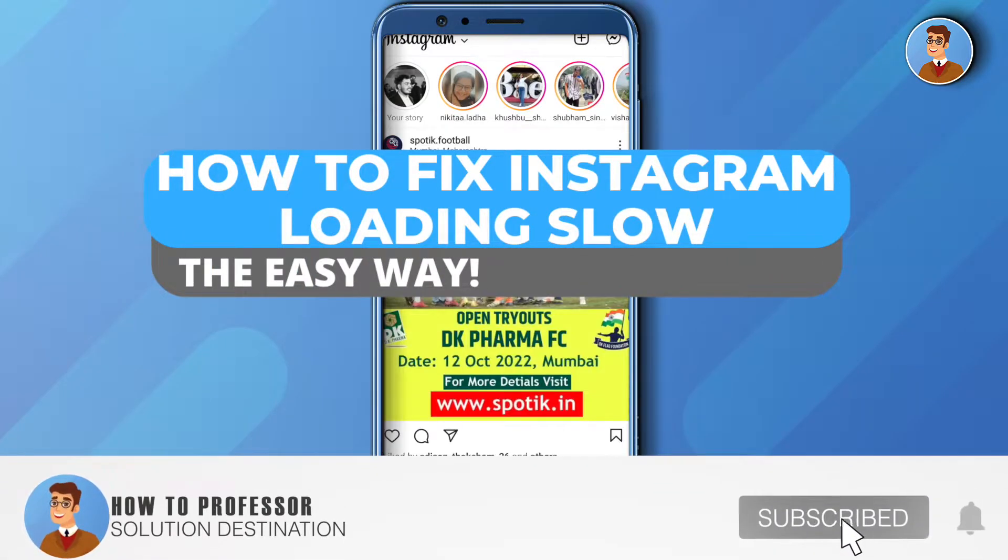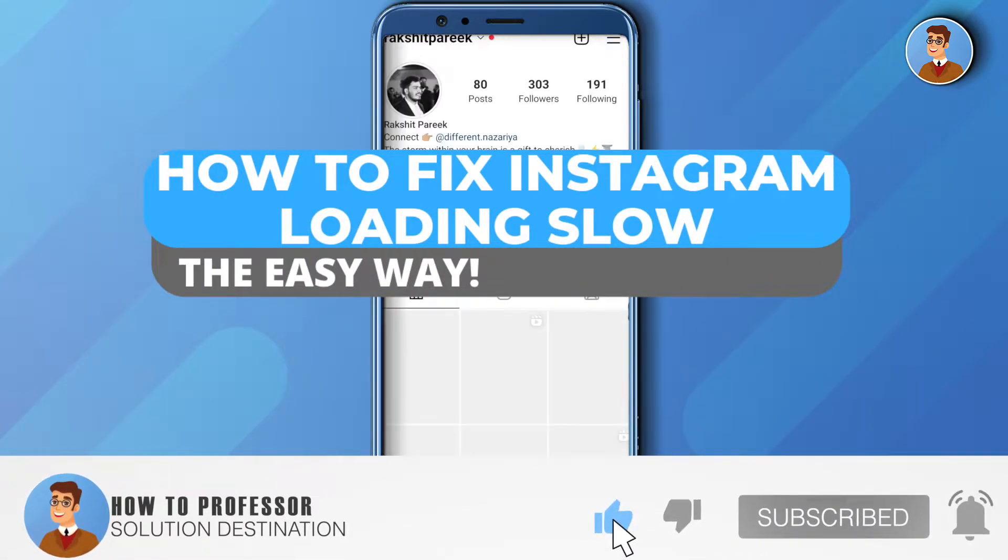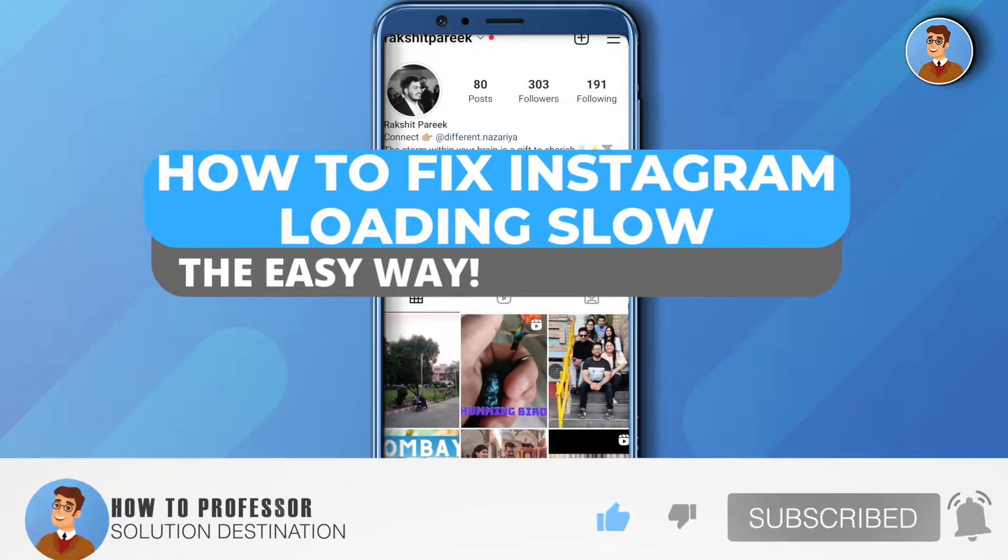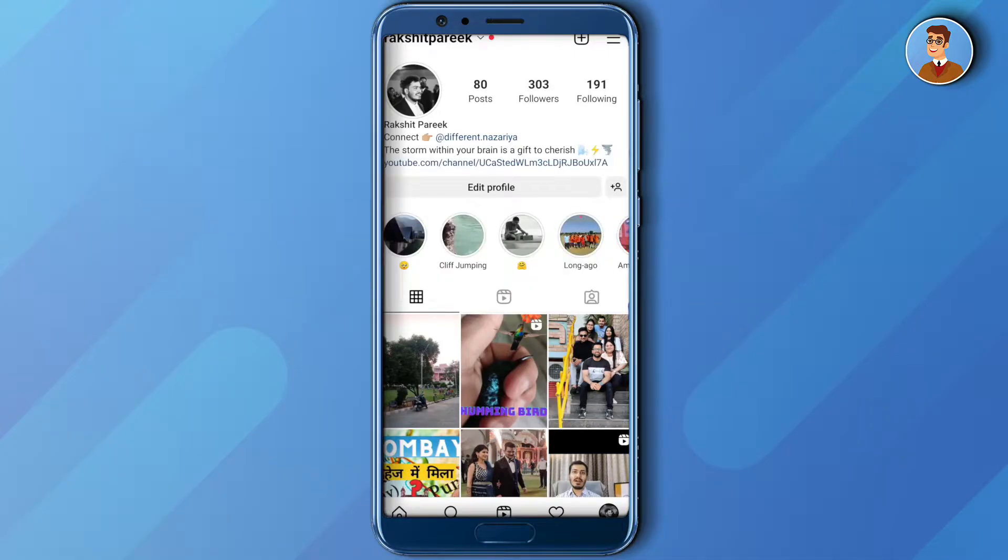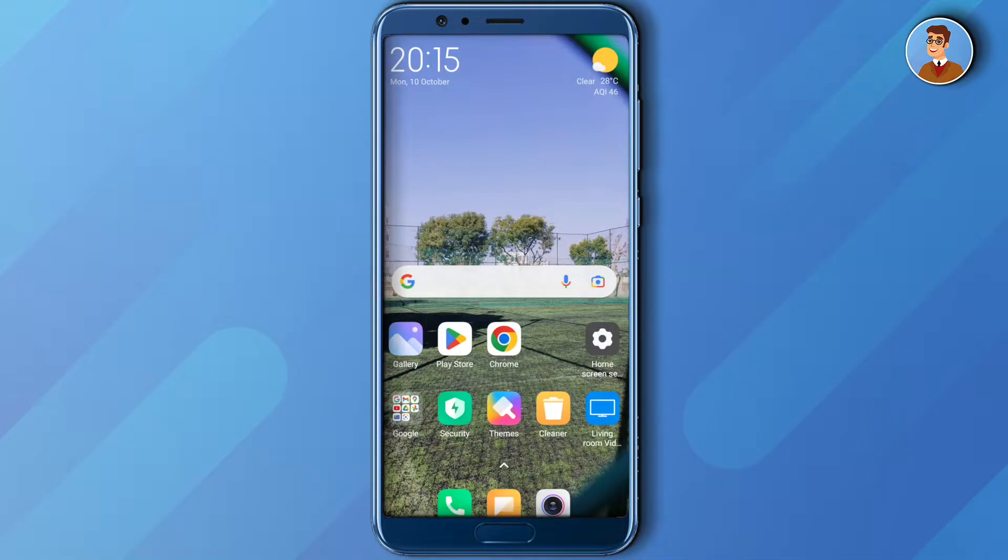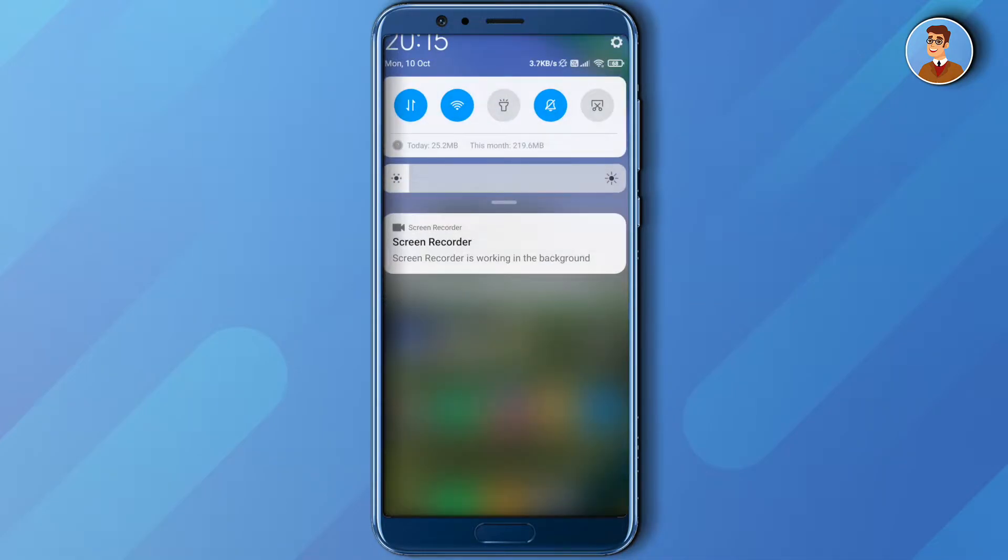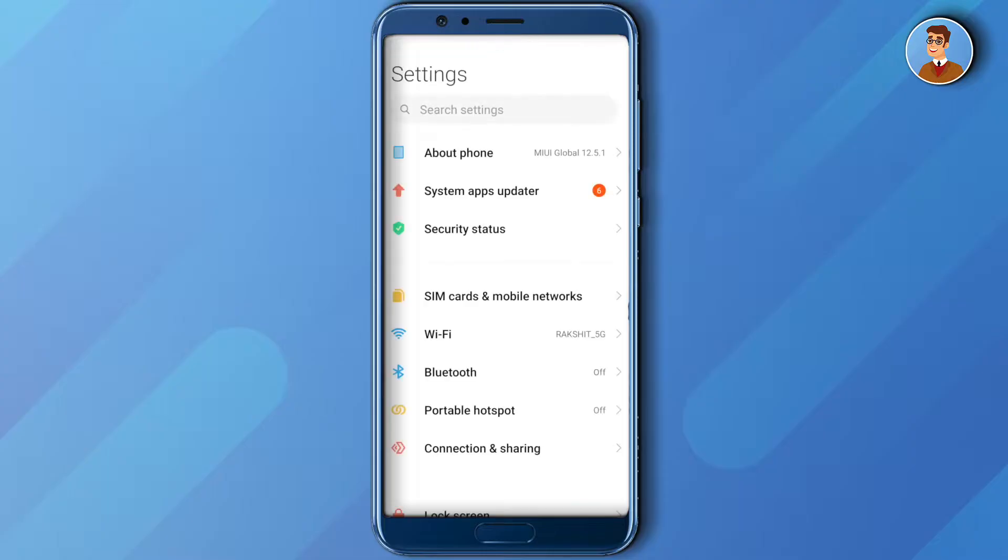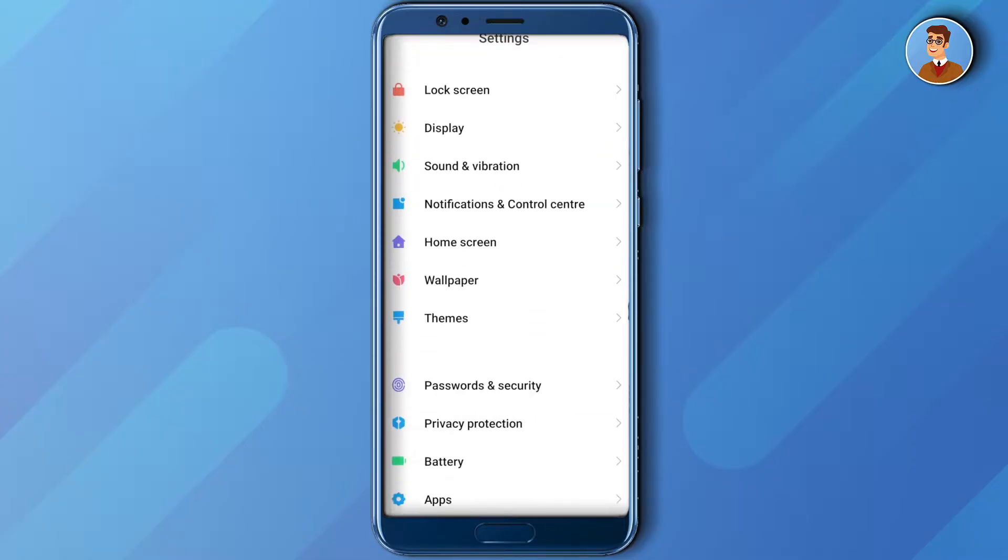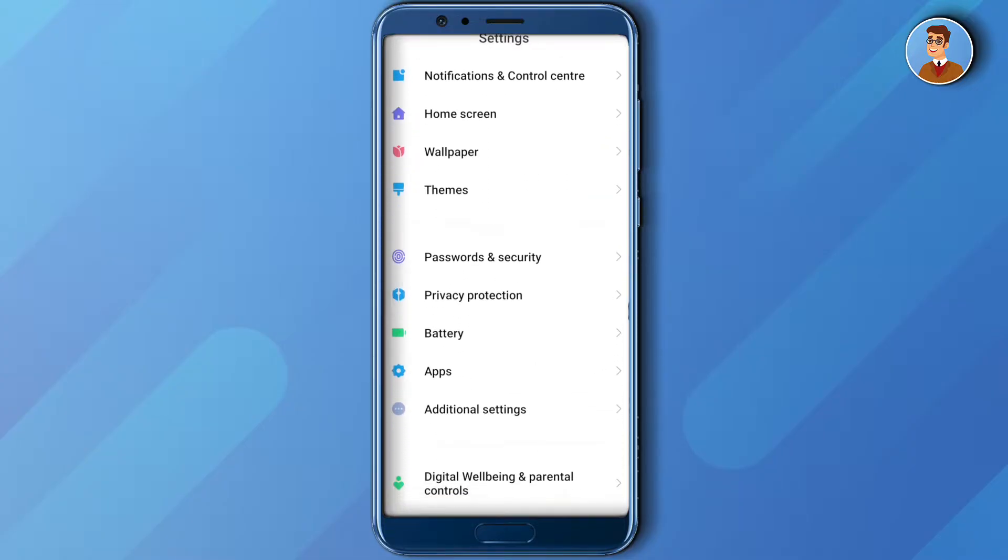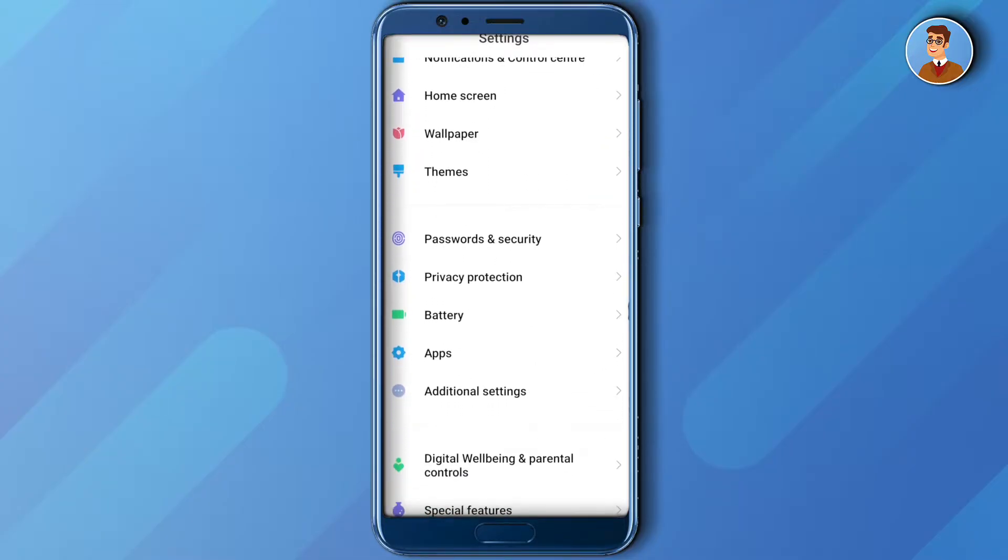Hello everyone, welcome to our channel. Today we will see how we can fix the issue of Instagram slowing down. For that, go to your phone settings and scroll down a little bit and go to your app settings.